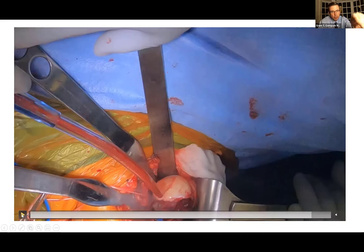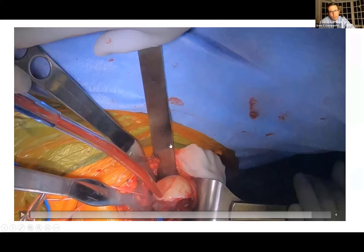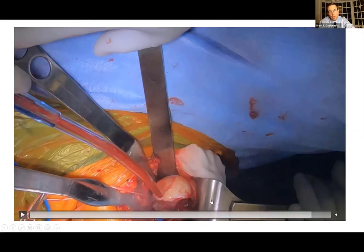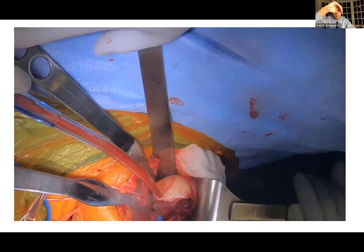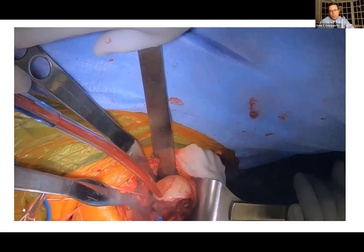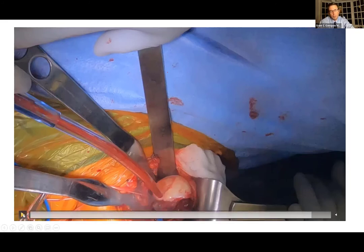Two blunt homins are placed: superiorly is a Darrach retractor — a large tongue-depressor-shaped retractor — and posteriorly is the Brown deltoid retractor, which has a 90-degree spoon shape that allows you to retract the deltoid and push the humerus. Shoulder surgery has some unique retractors, but we use them every time: blunt homins, Darrach, Covell, Fukuda, Brown deltoid — these are things you should become familiar with because they really make exposure much easier.